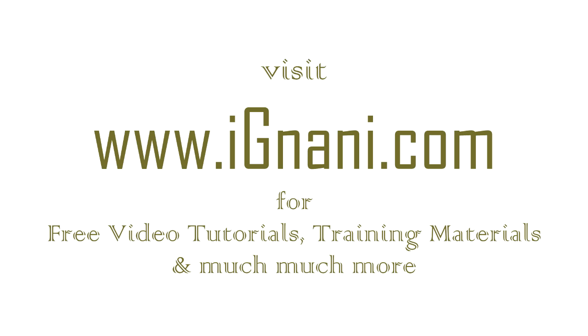You can find a lot of free video tutorials, training materials, how-to videos, and much more at our site www.ignani.com. Post all your questions at our site. We will be happy to help you. We want your learning process to be as interactive as possible. Feel free to contact us.